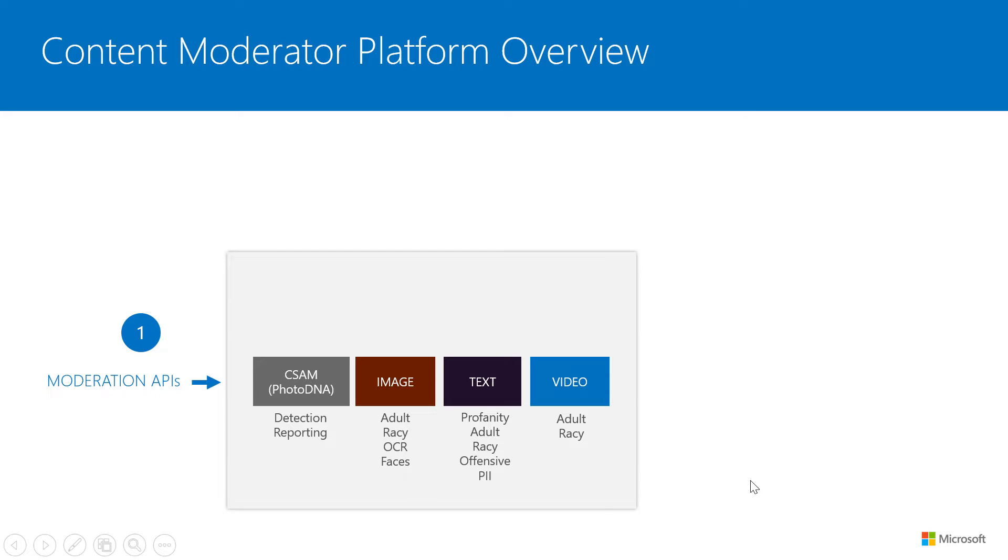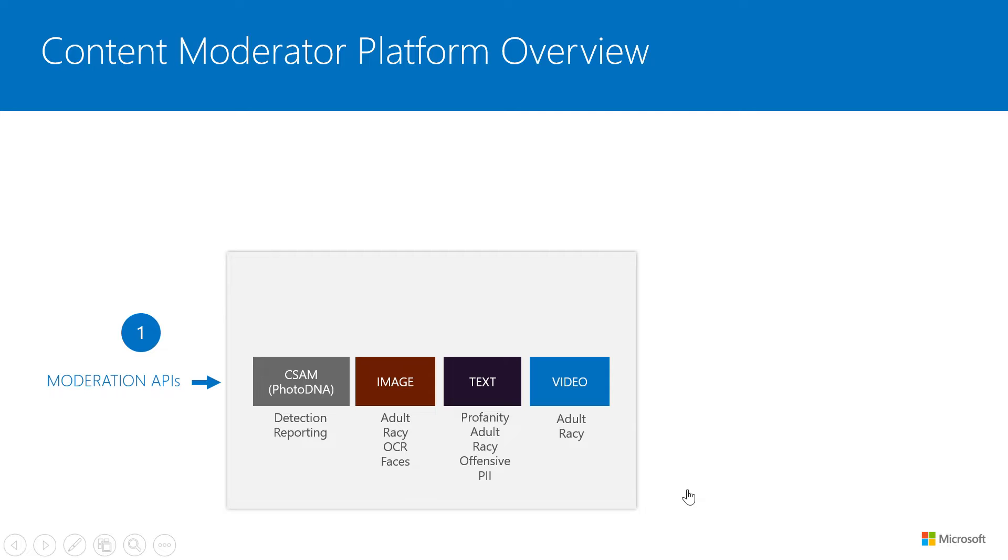And then PII, personally identifiable information, which is a big deal today with the GDPR compliance and the privacy and all those sensitive data protection coming in. For image, we also detect text within those images using an enhanced OCR functionality. And also from a moderation point of view, a lot of businesses want to know if there are faces in the image, again from a PII perspective. And so that's why the image moderation features the face detection too.